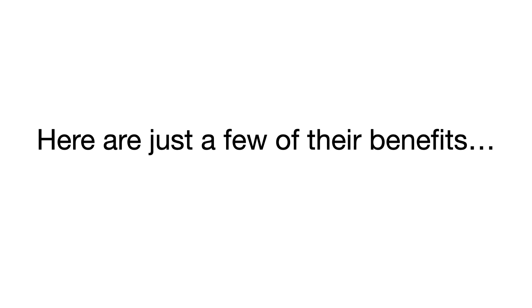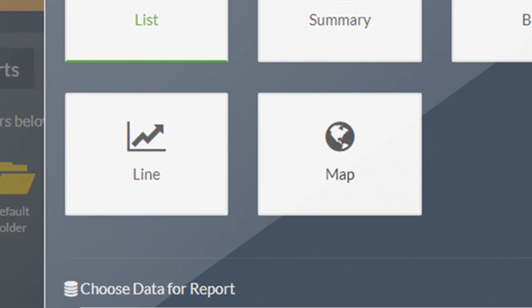Here are just a few of their benefits. First of all, they get control. They'll know exactly what's going on in their business on a real-time basis.